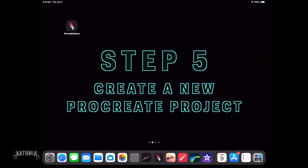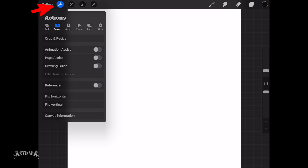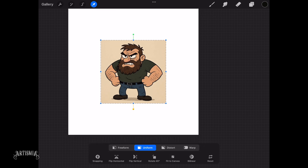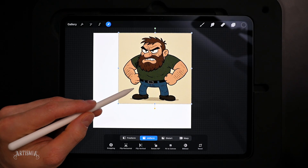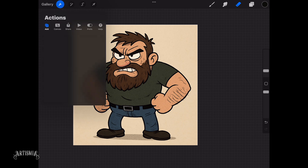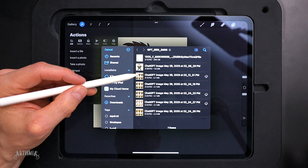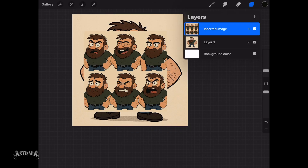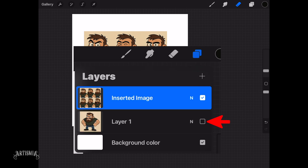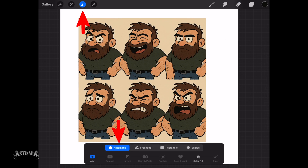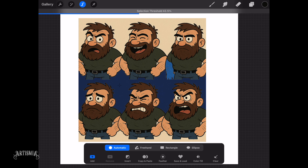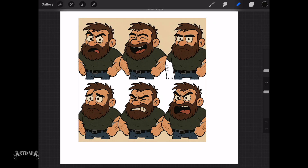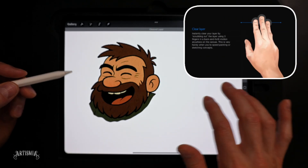Now let's jump over to the iPad where we can create a new Procreate project. Under the action menu, tap Add and insert your main character. Resize the image to fit the canvas. Now insert the image file with the six different facial expressions. Next, we're going to copy and paste each head onto its own layer. Turn off the visibility of layer 1 by tapping the checkbox to the right of it under the layers tab. Now use the automatic selection tool to select the background and delete it. Tap and drag left or right to increase or decrease the threshold of the automatic selector.